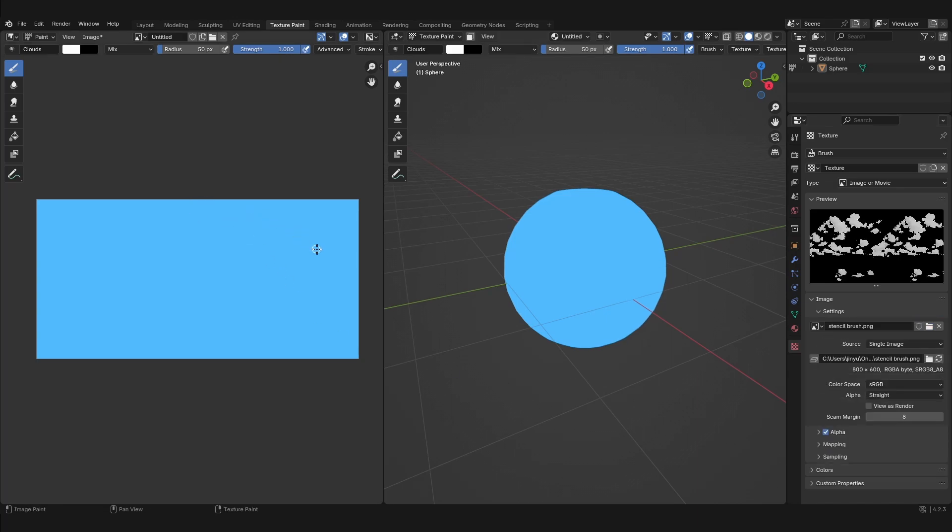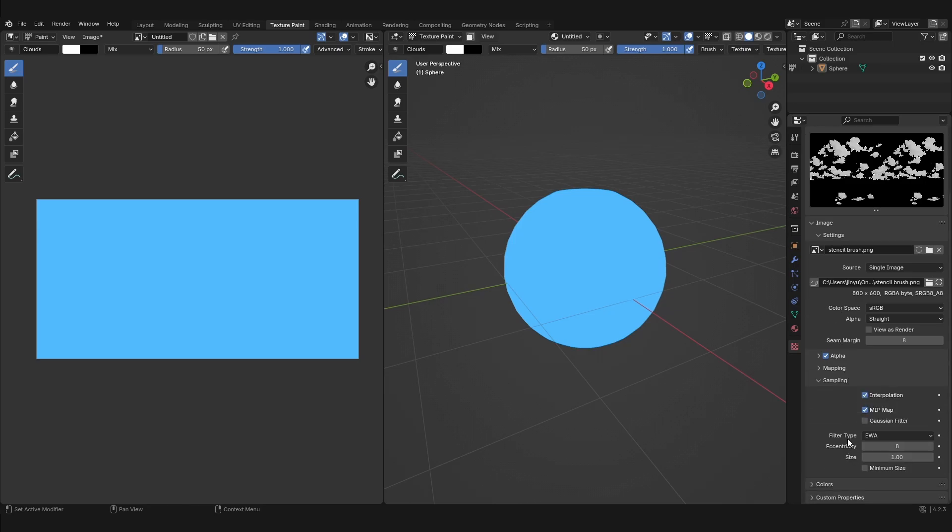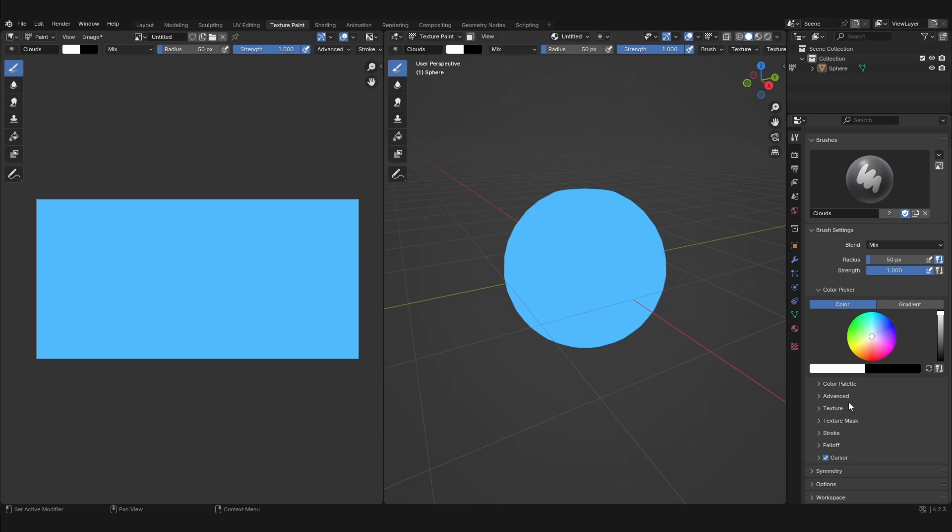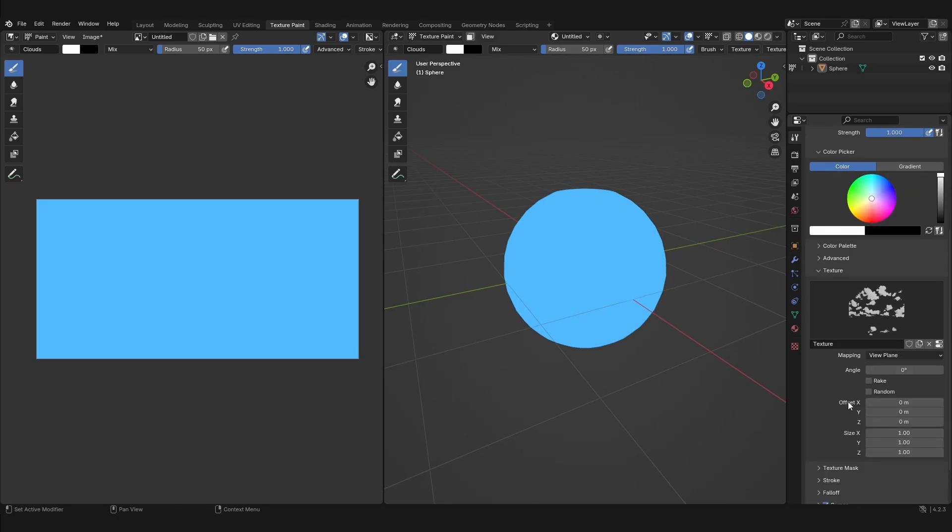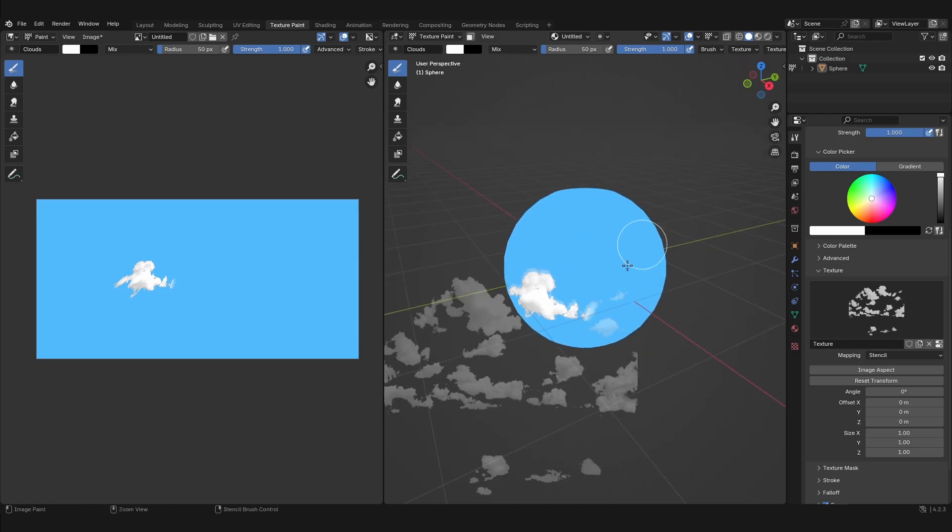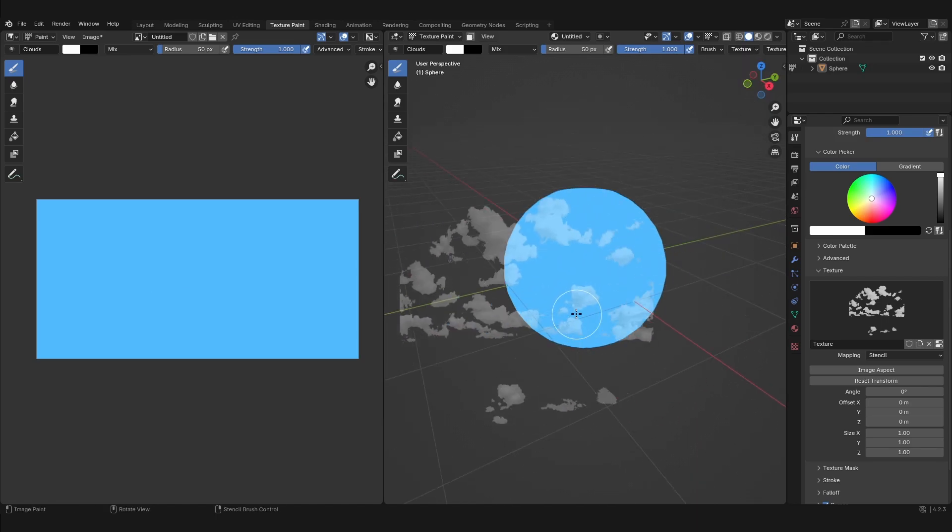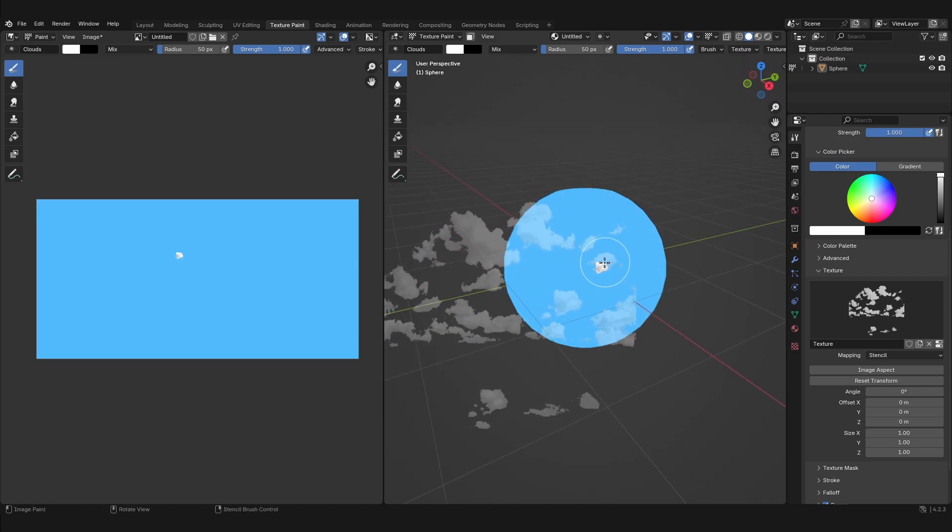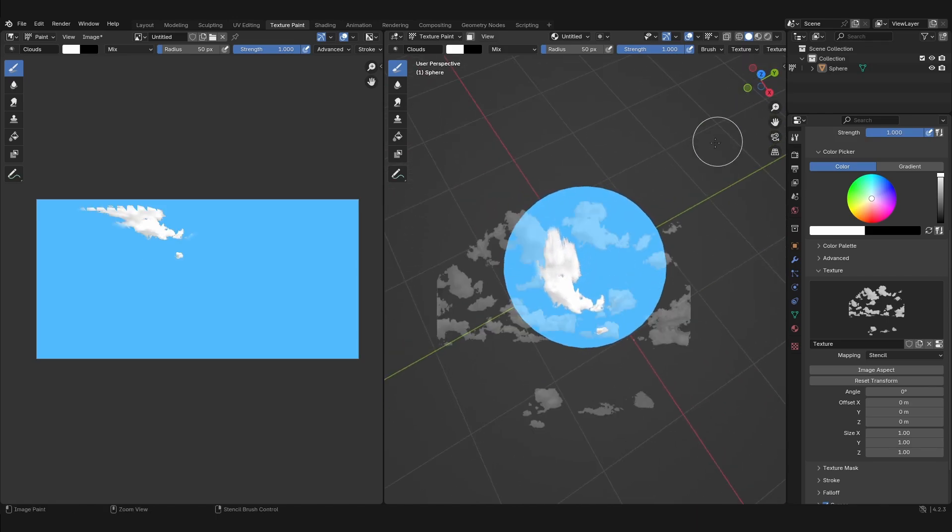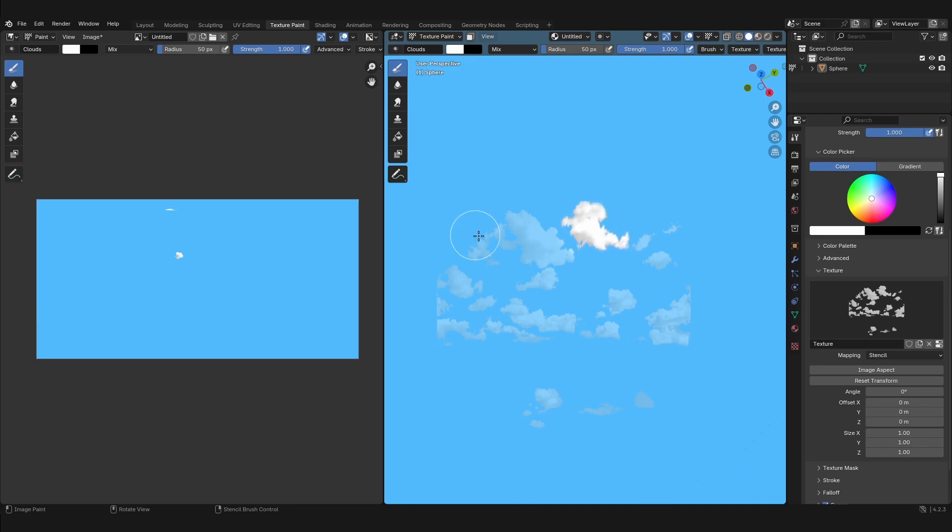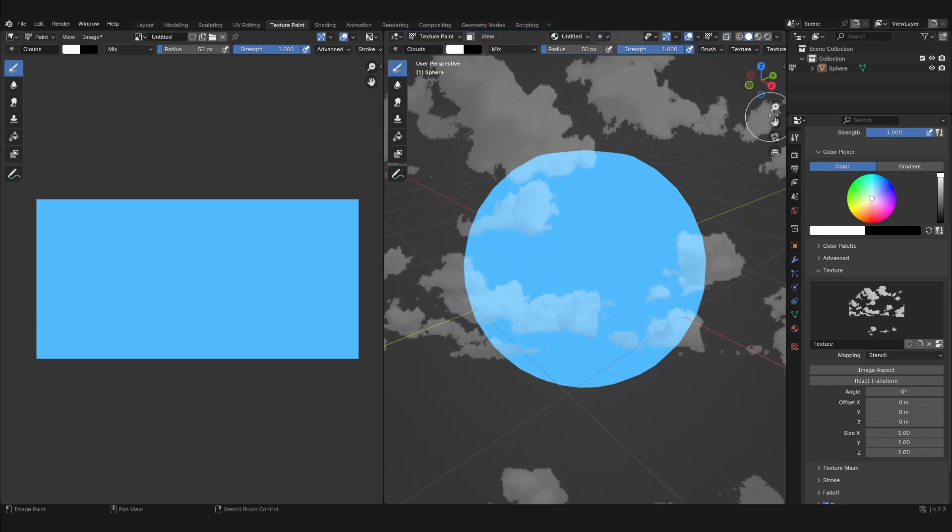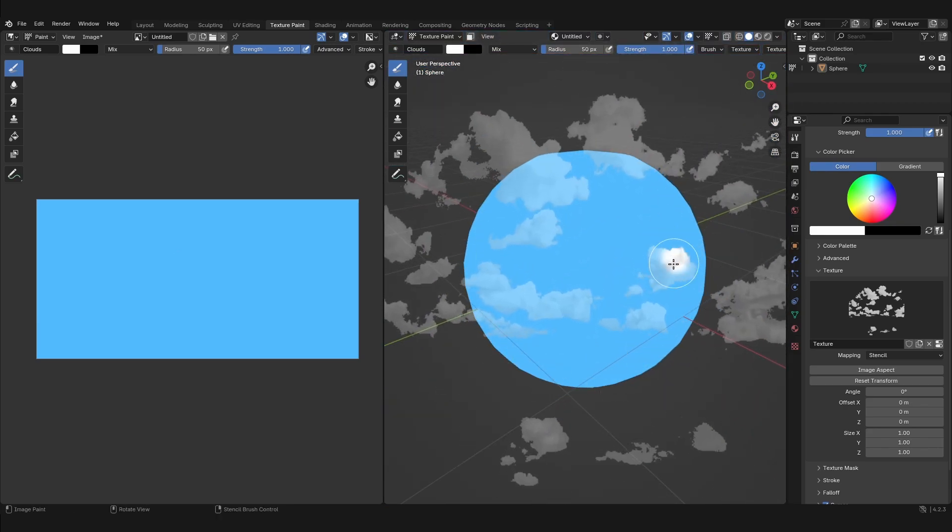Also under the sampling properties, uncheck mip mapping and interpolating because this will make the image blurry which we don't want. Go back to the tool icon and under texture, change the mapping type to stencil. Now, if we hover over our model, we should be able to sort of paint the texture onto the sphere. You can move this stencil by holding right click and dragging your mouse across the screen. You can also scale this stencil by holding right click and shift.